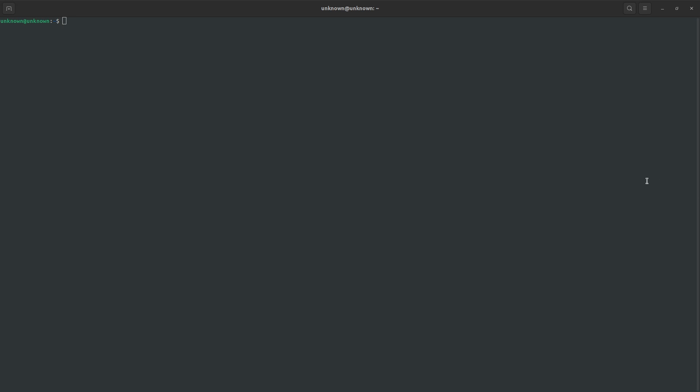As you can see, you have the terminal already open, and the reason for that is I just want to make sure first there's no previous installation of .NET 6. So what I'll do is I'll issue the command .NET dash dash version. As you can see, it says command not found. So that means .NET is not installed on my system right now.